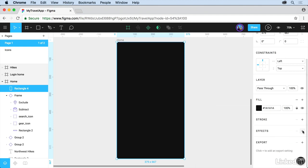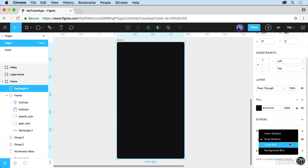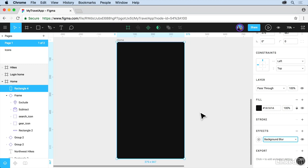Come to Effects, and you can see we've got a lot of effects. If you click on the plus, we can add a drop shadow if we want. We can do things like Layer Blurs, Inner Shadows, or Background Blurs. So if you choose Background Blur, it's going to blur everything behind it.